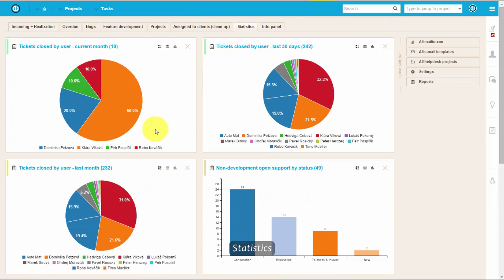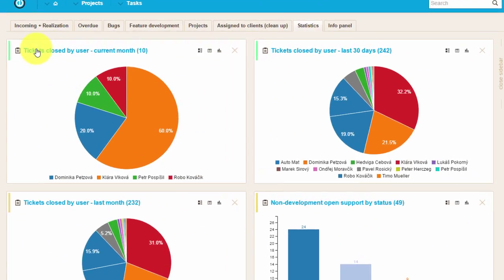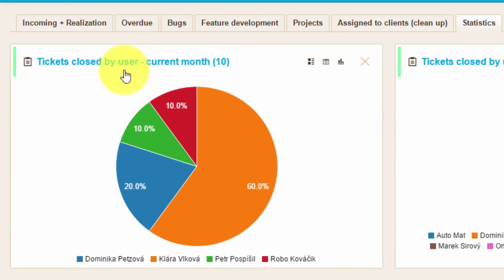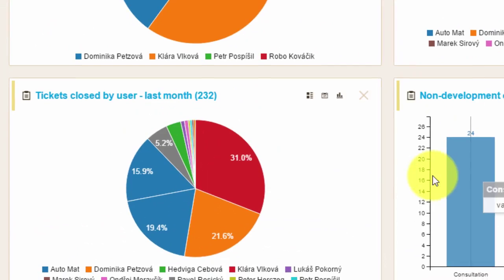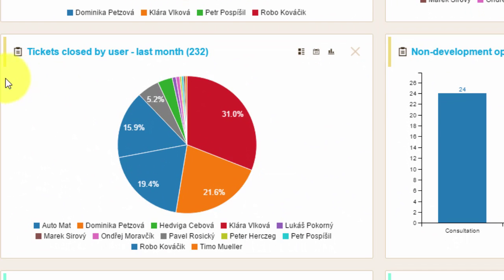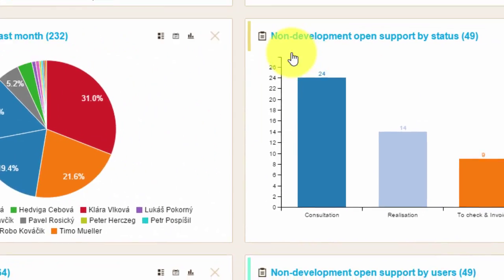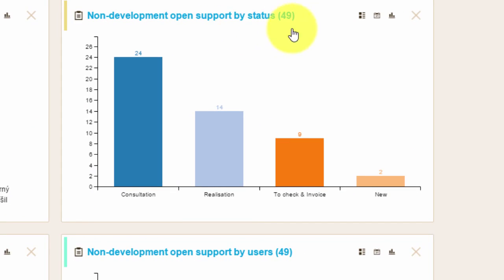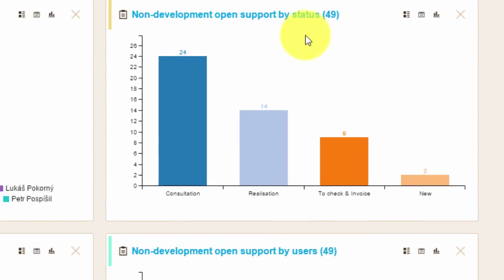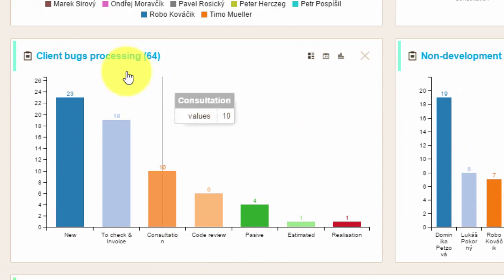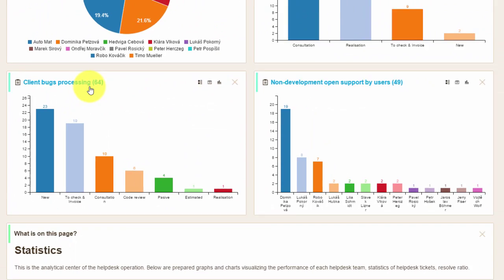You can also use these great bar and pie charts to view your team performance and provide feedback to your team. You can compare different users, periods, and statuses.